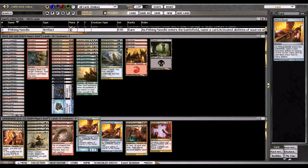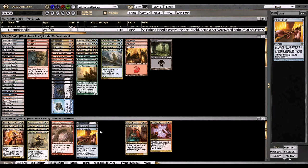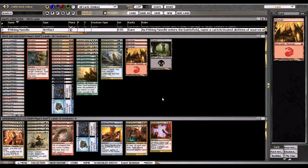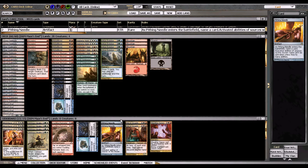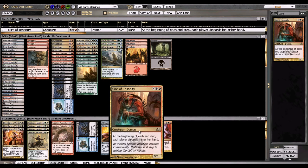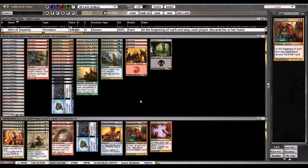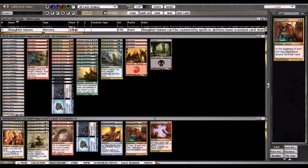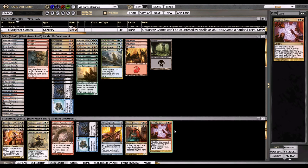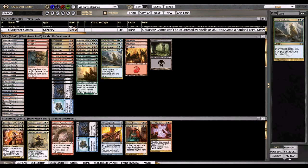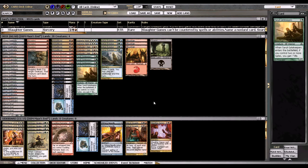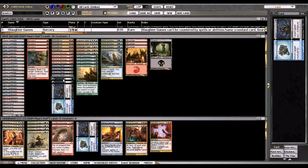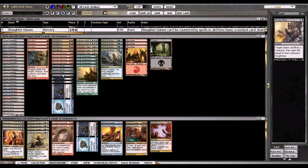Pithing Needle obviously for Jace, things like that. Since you don't play your own Jaces or any activated abilities at all, this card has no downside for you. Sire of Insanity also against control, and Slaughter Games for obvious reasons. This just takes out whatever is most threatening to you. The removal spells are pretty straightforward - the only interesting thing is I'm playing three Far and Away as my only non-four-of.